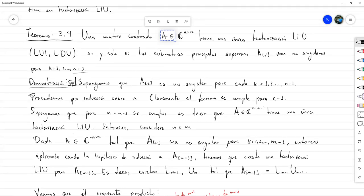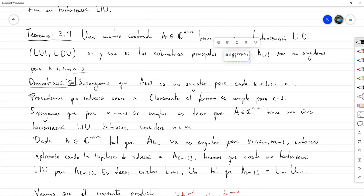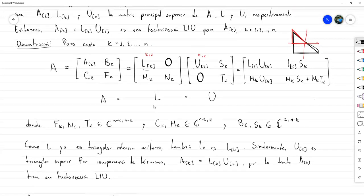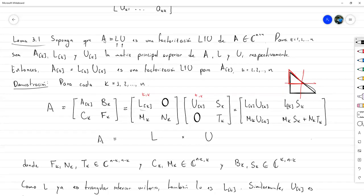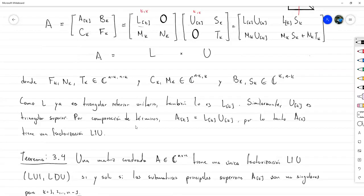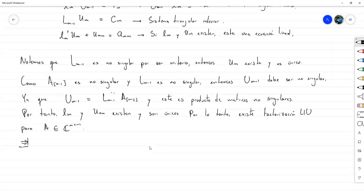Ahora vamos a demostrar la otra parte: que si tenemos una matriz con una única factorización L1U, entonces eso implica automáticamente que todas las submatrices principales superiores son no singulares. Vale la pena retomar el lema probado justo antes de esto, porque lo vamos a necesitar. El lema decía que si la matriz tenía una factorización L1U, entonces también va a haber una factorización LU para cada una de las submatrices principales superiores.